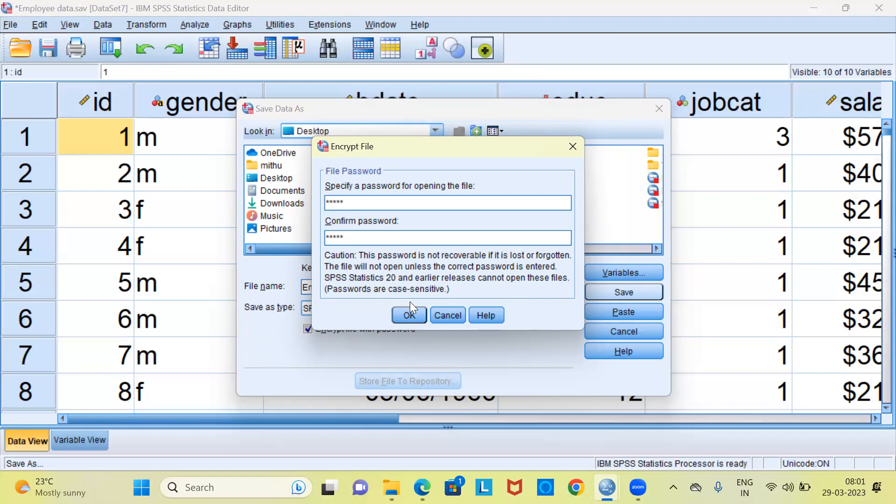At this point, may I request you to give a very simple password so that you are able to recollect the name of the password. Let's say you happen to open this file after a month and you do not recall what's the password that you had typed. In such a case, there is no way of recovering this particular file.